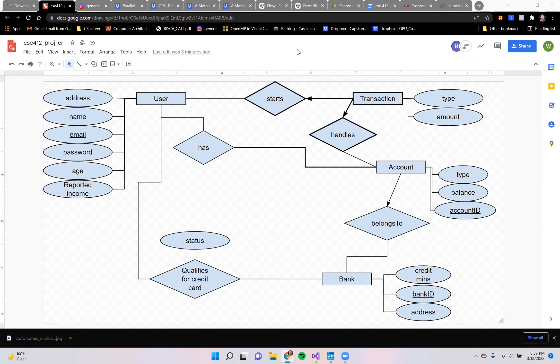If you'll notice, one user can have many accounts, but also one account can have many users. We did this so that your family or someone else that is attached to you in some way can also share your bank account.